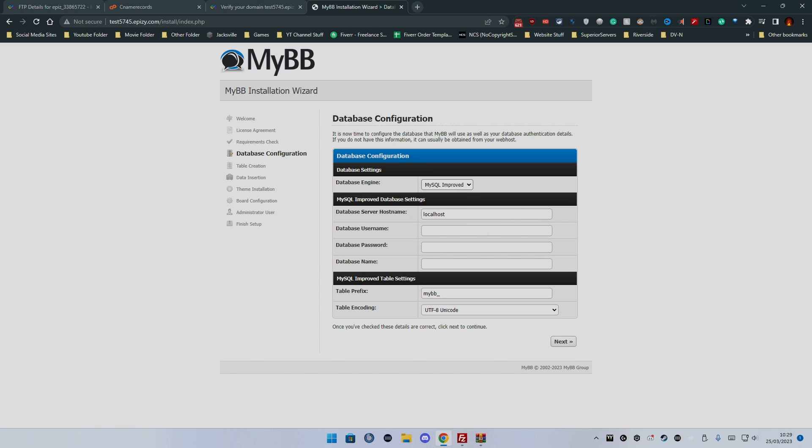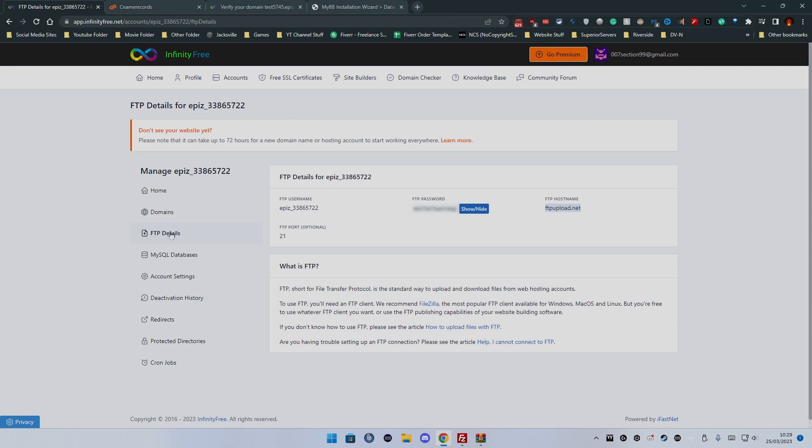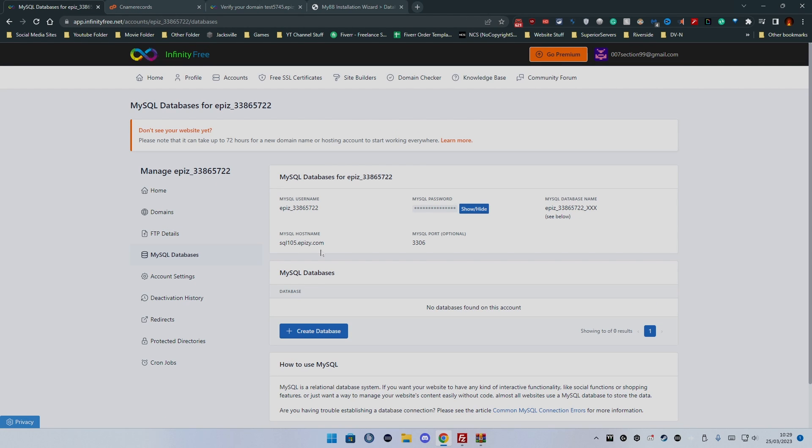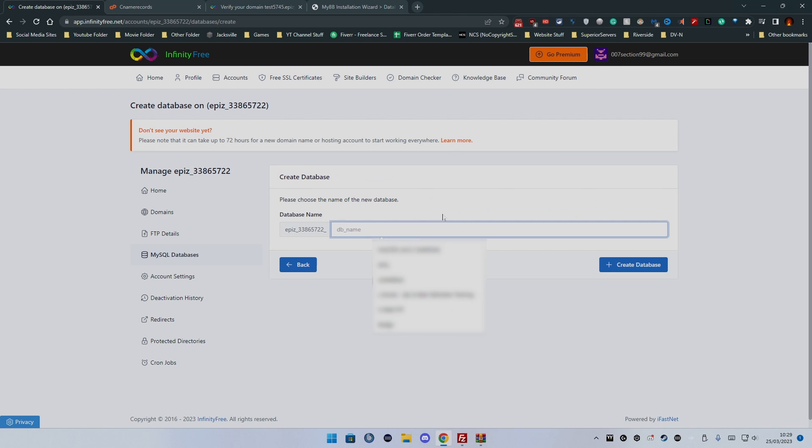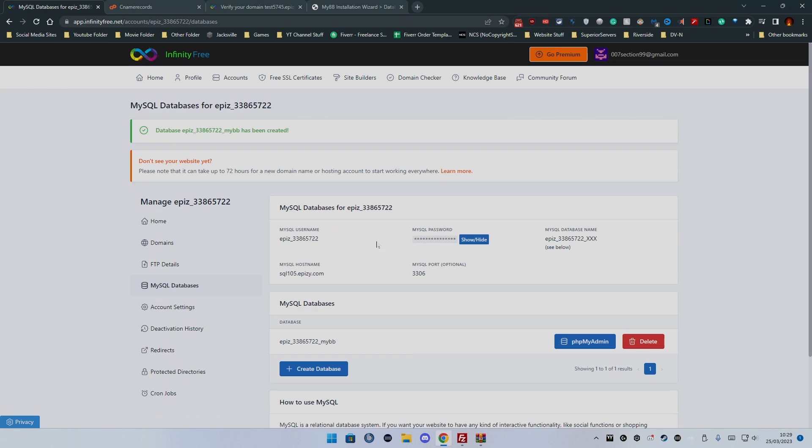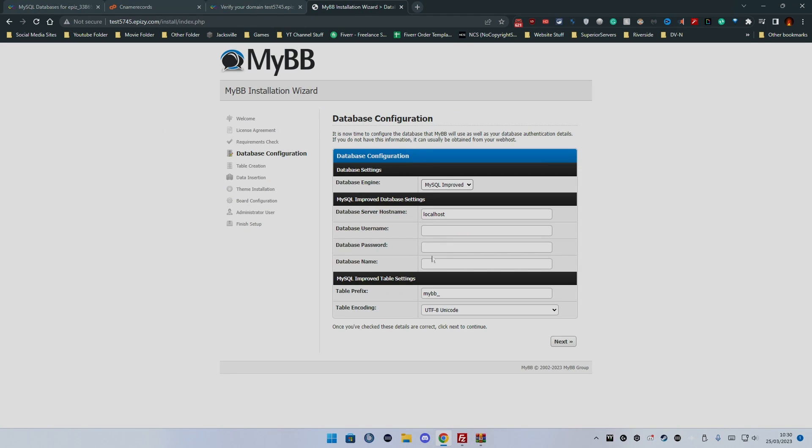Database server host name. So the way we do with this now is we go to MySQL databases. By default we won't have any databases. We need to create a database name so we'll call it MyBB, create database.